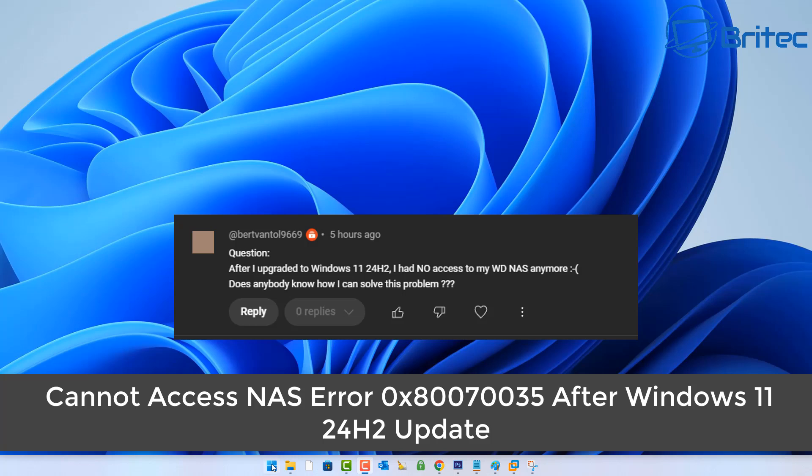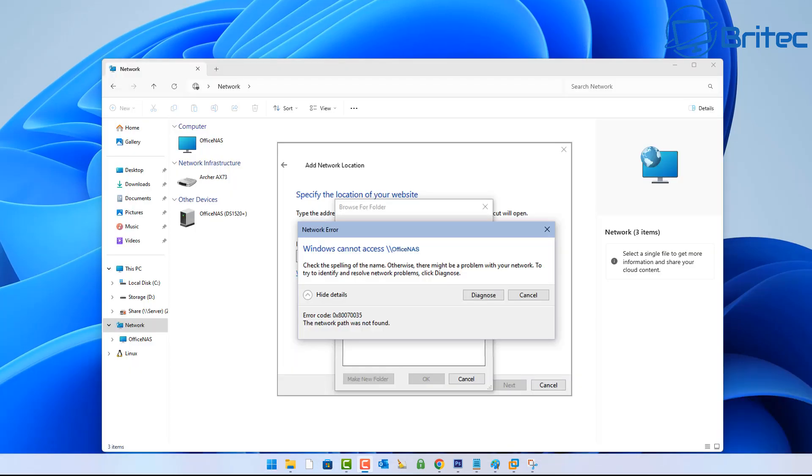What you guys got, another video. This guy asked the question: after upgrading to Windows 11 24H2, he had no access to his Western Digital NAS anymore. He couldn't access his NAS and was getting an error code like you see here - network error, error code 0x80070035, the network path was not found.